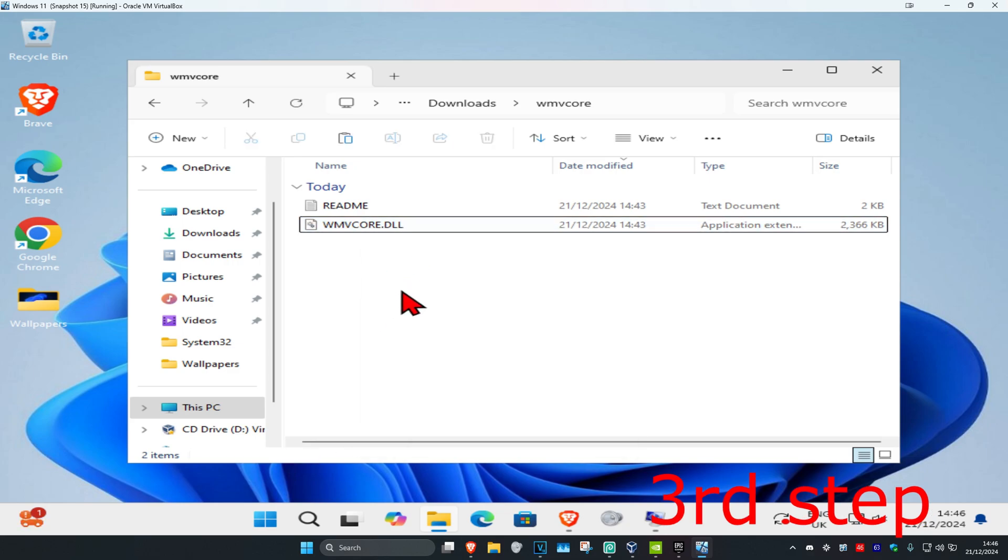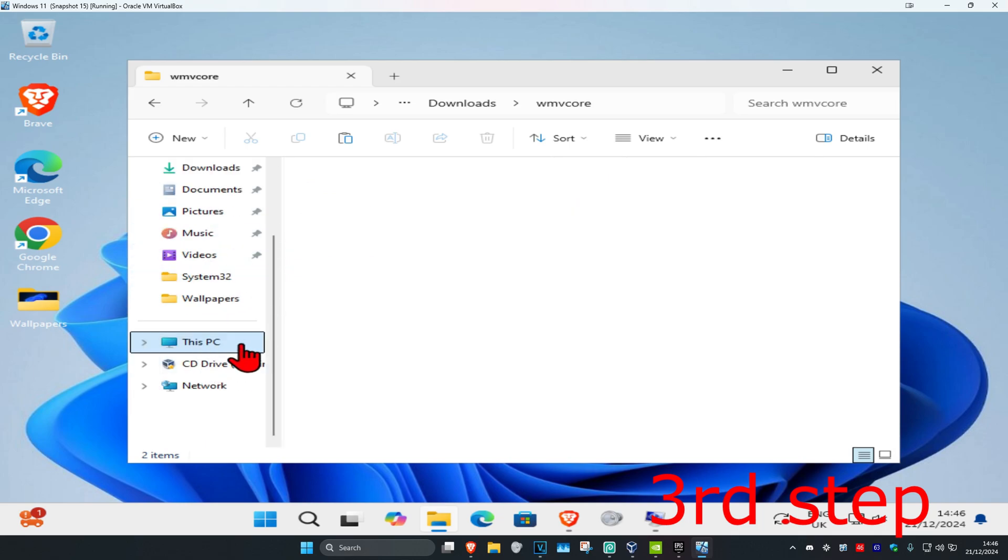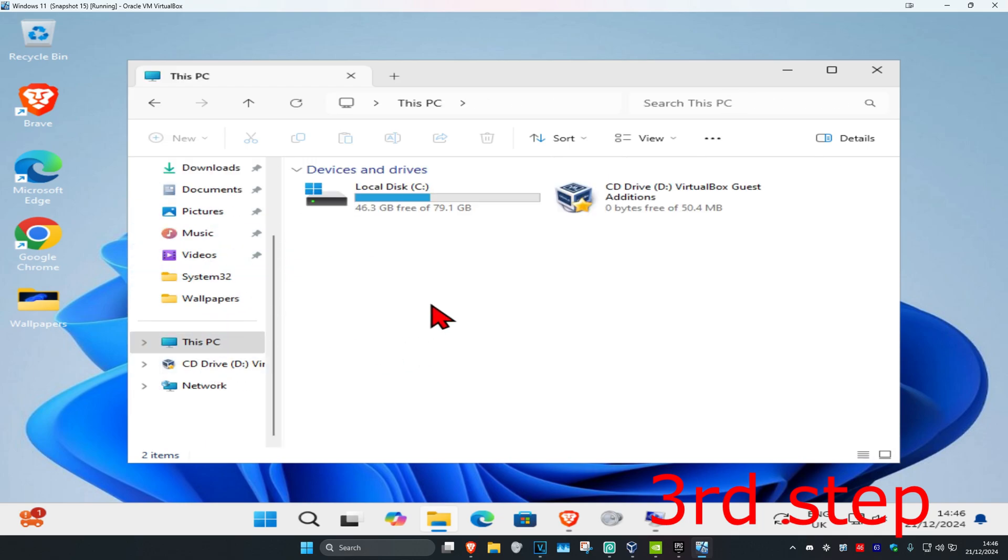You want to copy this file. Once you copy the file, on the left-hand side, scroll down and click on This PC. Now you want to find a drive where you have Windows installed on. It's going to have the Windows logo on it. Double-click on that drive and click on Windows.